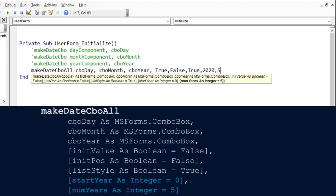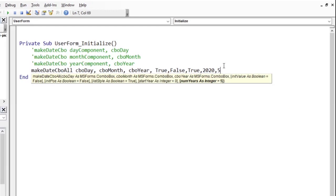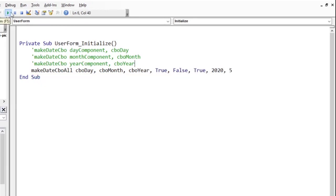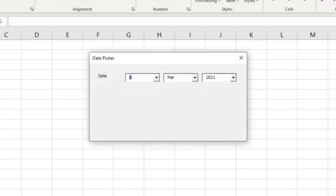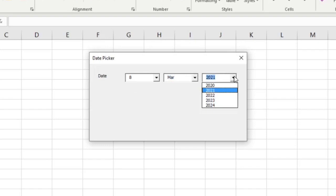You can increase this number if you want to see more years populated in the combo box. Let us run this. There we have it. Our date picker is initialized to the current date of our system. Now, our year drop-down includes 2020 and ends in 2024. And, of course, the entries are restricted and we cannot type in any value not already in the drop-down list.